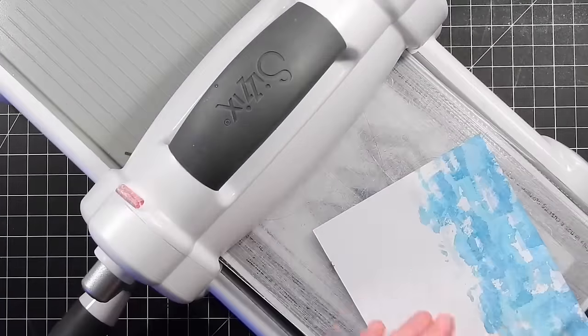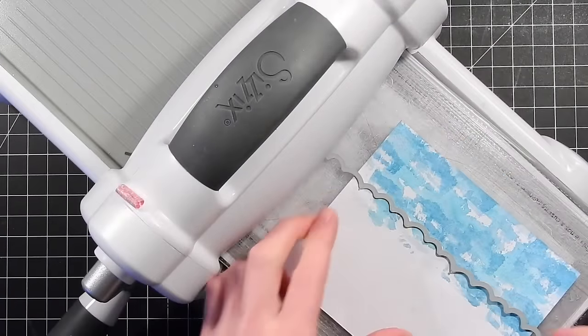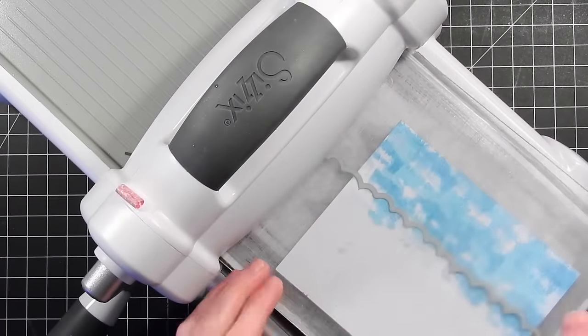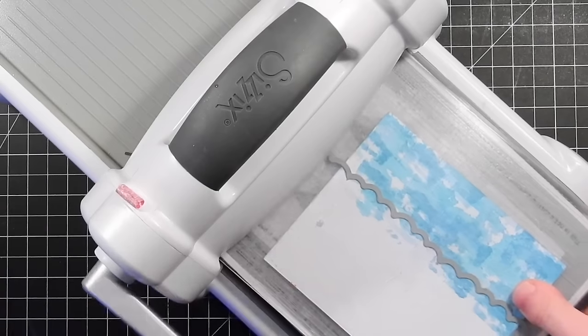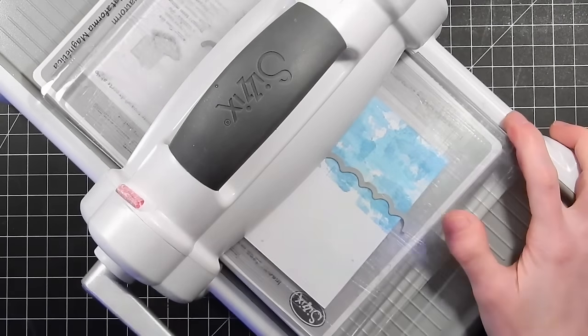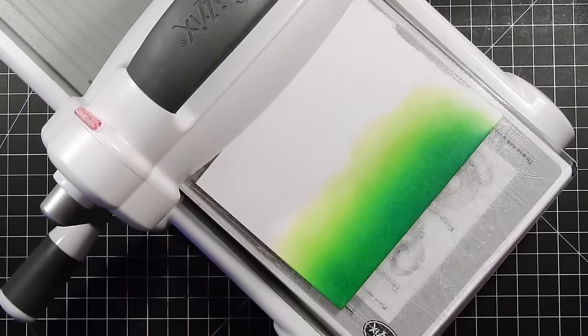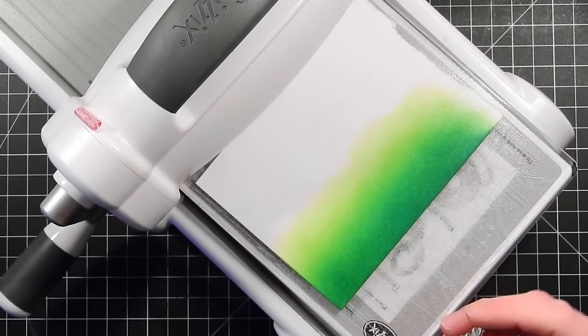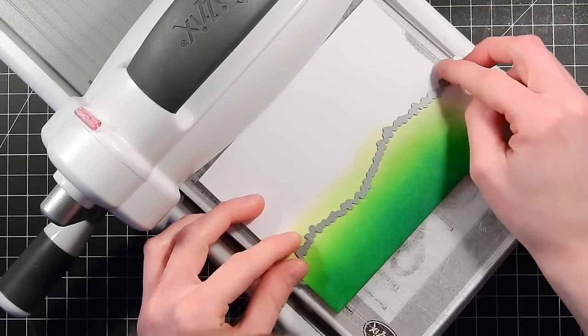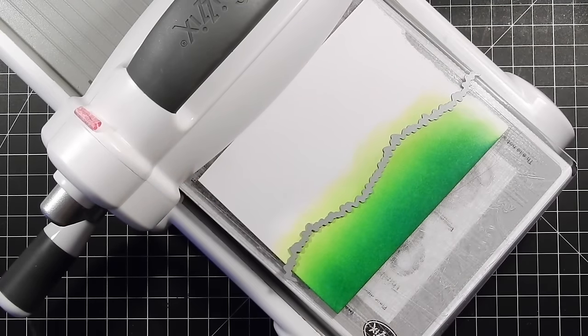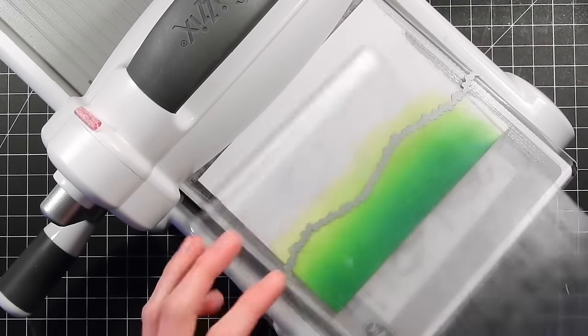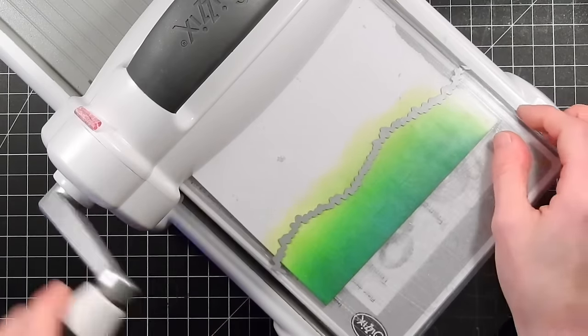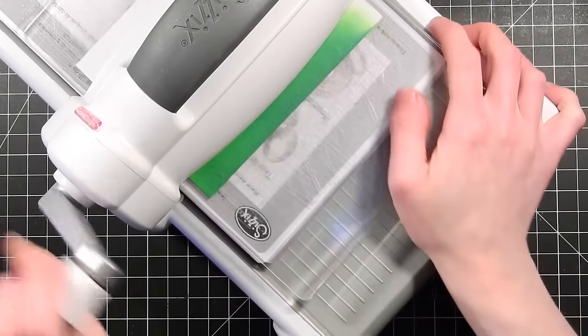Next we're going to take that blue piece that we've created for the water and we're going to run this through with the Lawn Fawn Waves Border die set. And then we're also going to take that green piece and die cut the grass using a My Favorite Things Grassy Hills die. Again, this magnetic platform is holding all of my dies in place which saves me from having to tape them down as I run them through my machine.